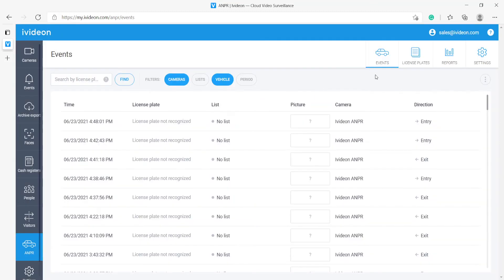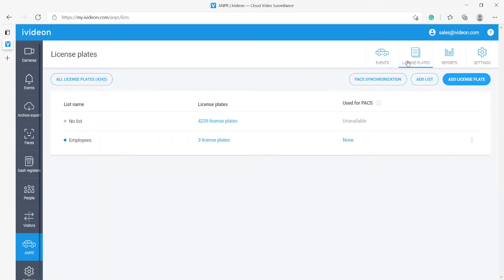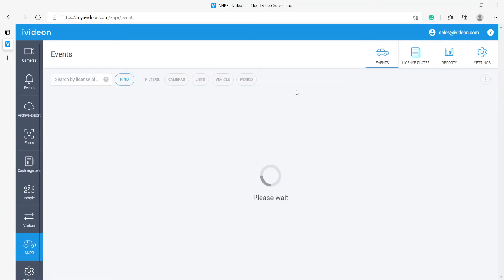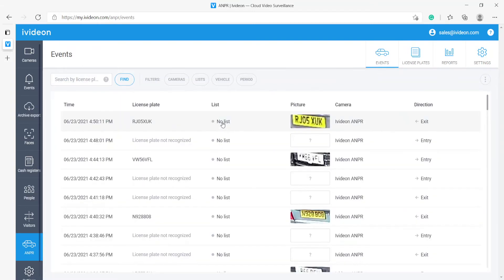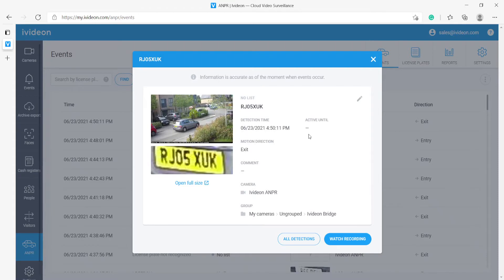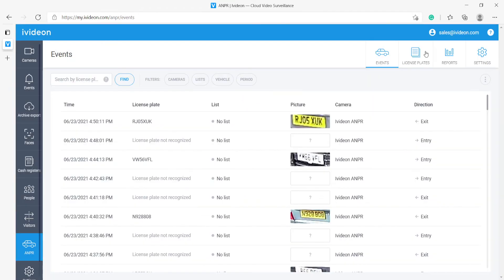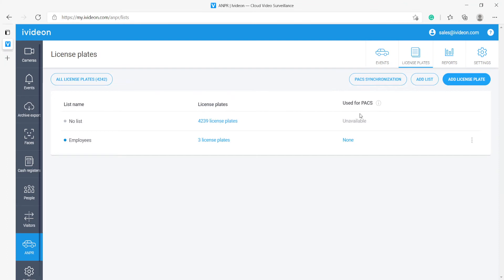The other thing that we have here is the license plate groups, which I have just talked about. This option of active until actually refers to the license group option. Here we have two different lists: one is employees and one is no list, meaning this vehicle does not belong to any specific list.